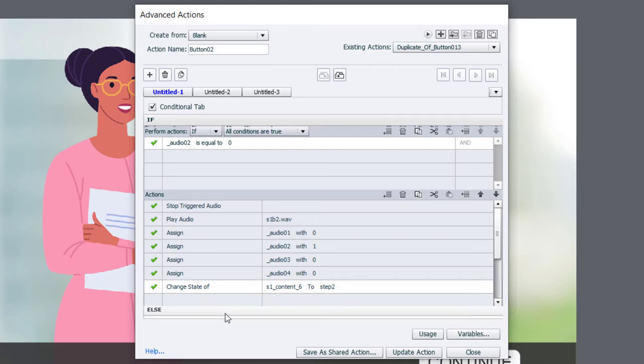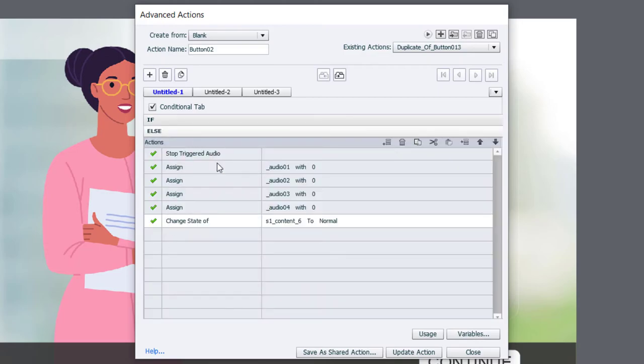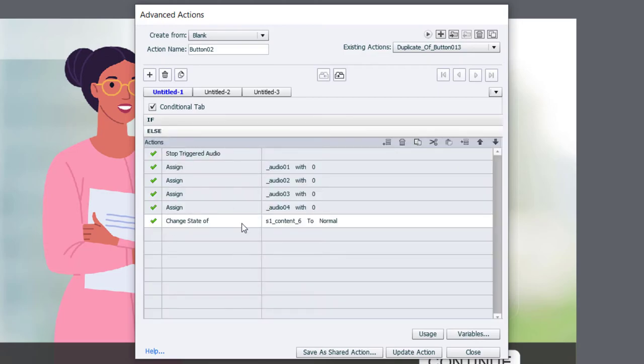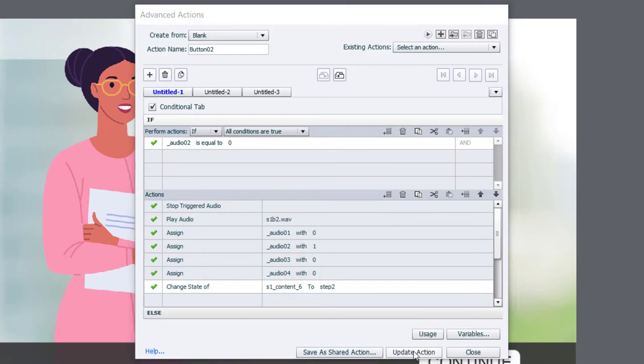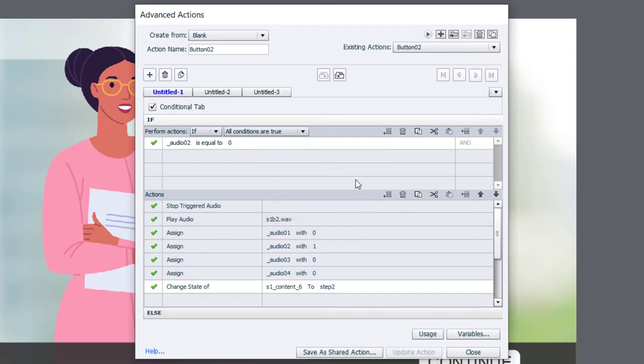Incidentally, our else statement doesn't need to change at all because this is resetting everything back to normal or zero and stopping the triggered audio. So we already have button two completed. So I can update that action, click OK, and we'll duplicate it another time here.